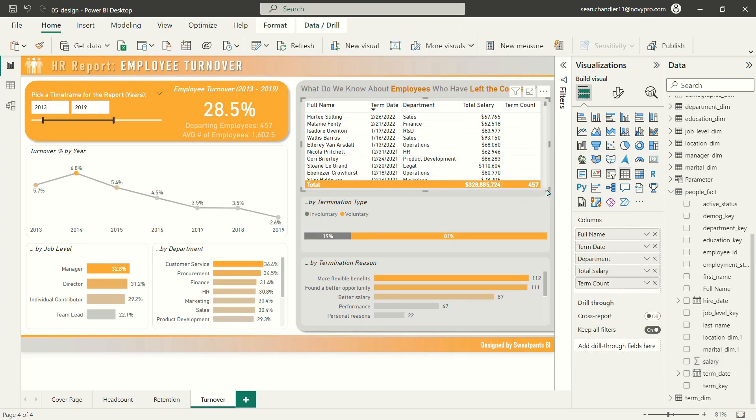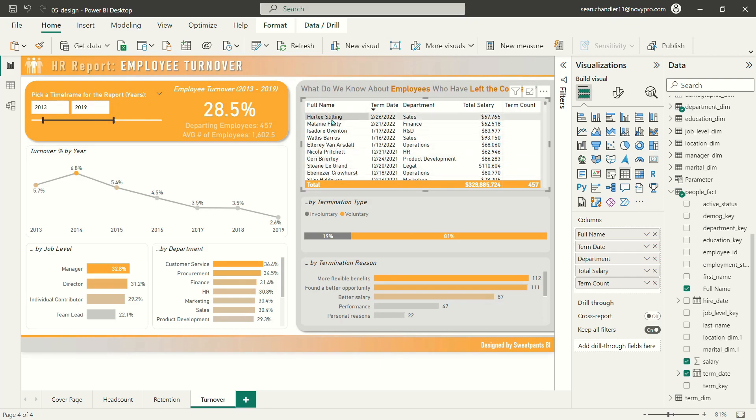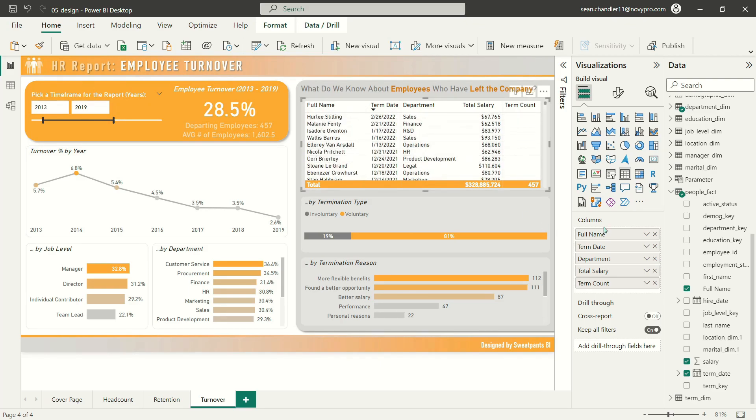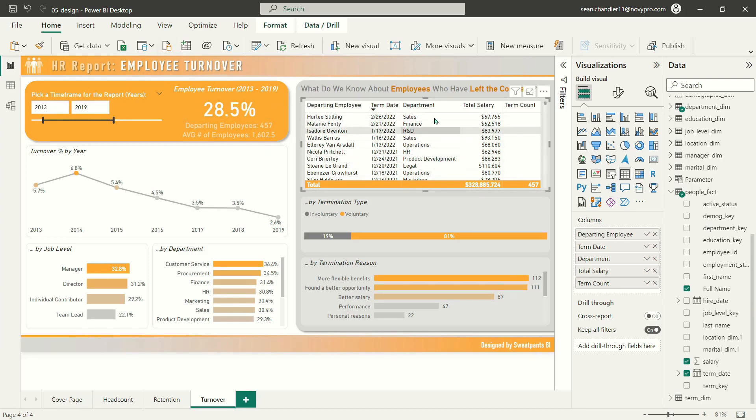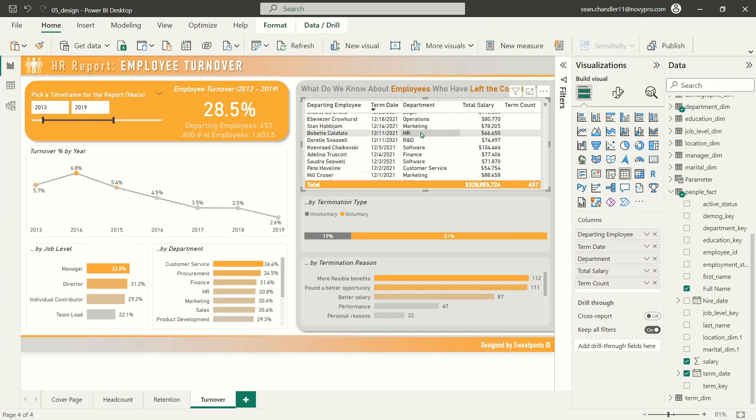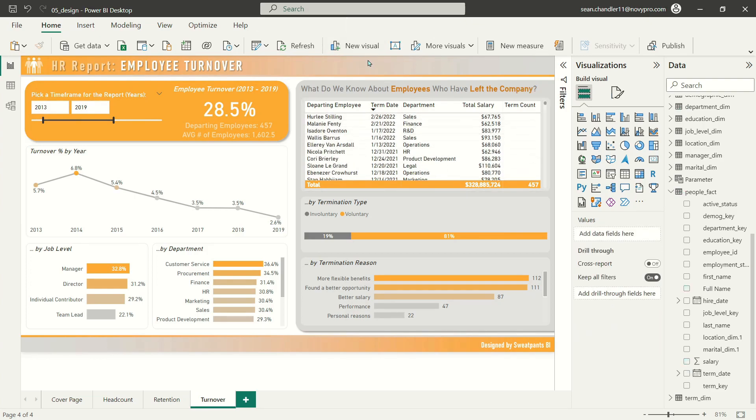The last change that I'm going to make is instead of calling this column full name, which is super obvious that these are names, maybe you even want to change the name of this column to departing employee. Just adds an extra sense of urgency to someone who is looking at this table. Instead of just seeing names, now they're thinking about the names in this table as people who have left the company. But there we go. There's our turnover page. Obviously super fast, because at this point, by the time we're three pages in, we have enough other formatting choices that we've made on other pages of the report that we can just copy and reapply those formatting options to other visuals to really speed up our development time.